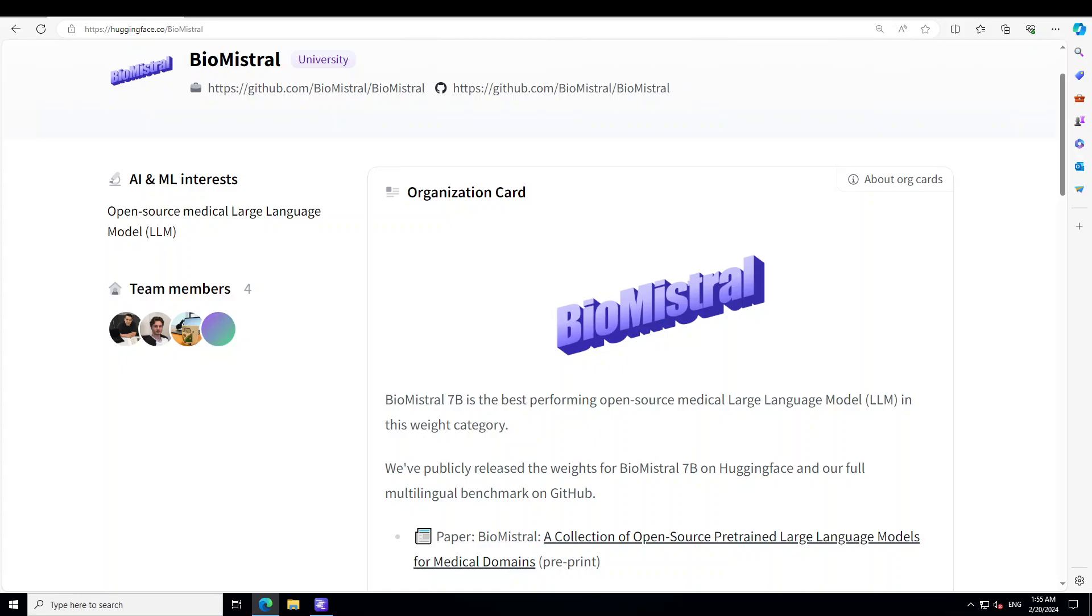It is an open source LLM tailored for the biomedical domain, utilizing Mistral as its foundation model and further pre-trained on PubMed Central.